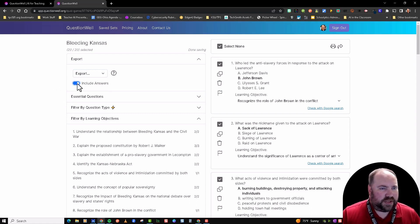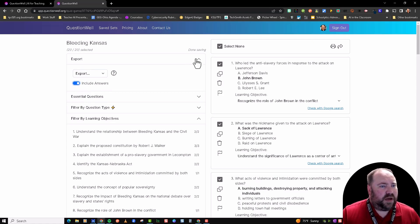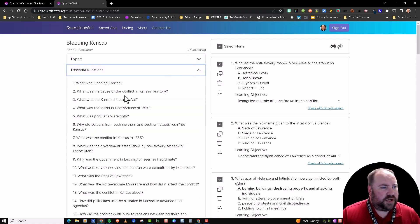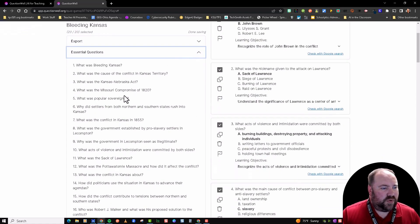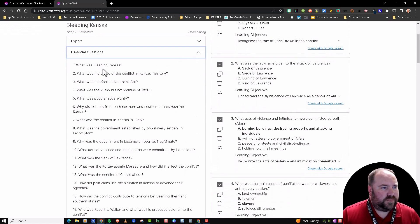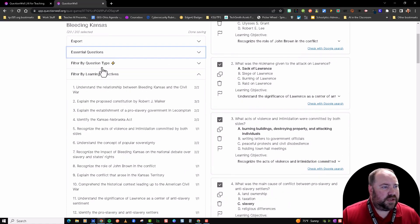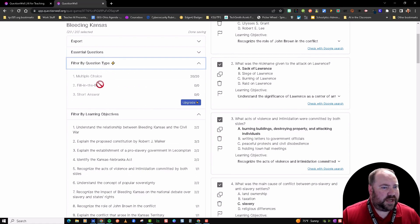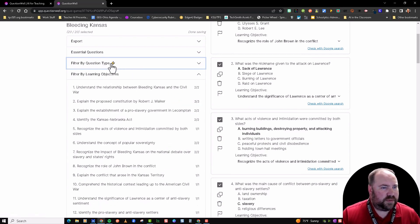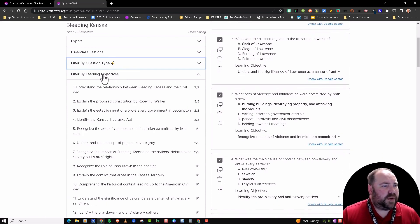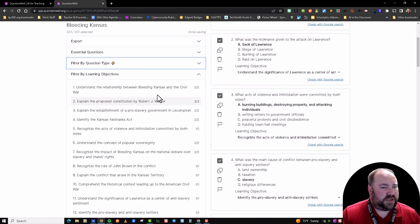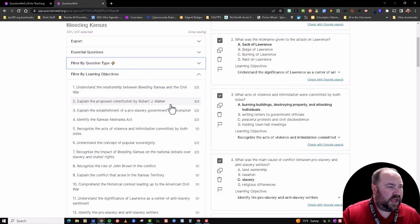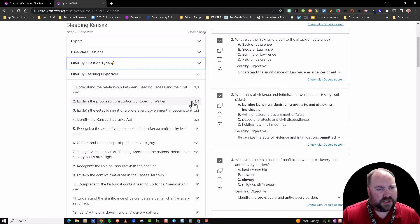You also have—going down here—it generates essential questions for you that you can use. You can filter by question type, which is an upgrade feature, so anytime you see this little lightning bolt, that means you got to pay for that. Filter by learning objectives, so you can see the learning objectives and you can see how many questions go along with that objective.